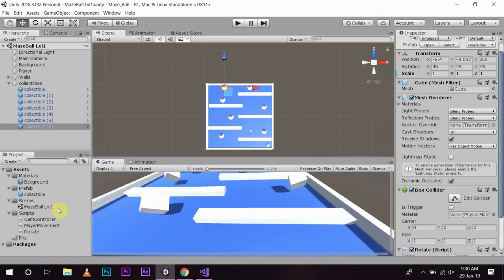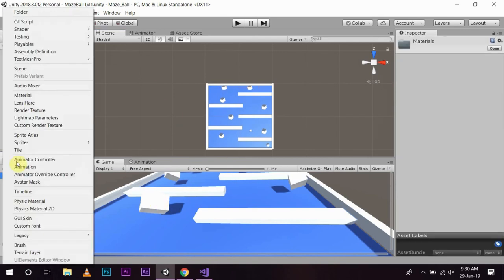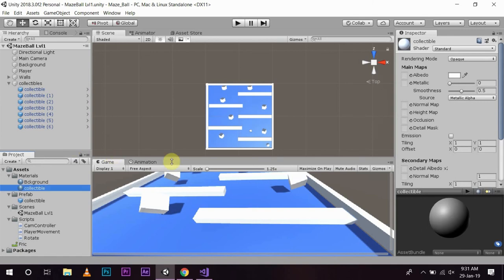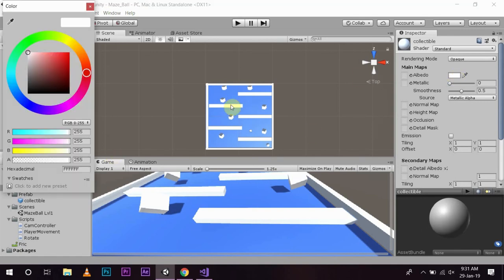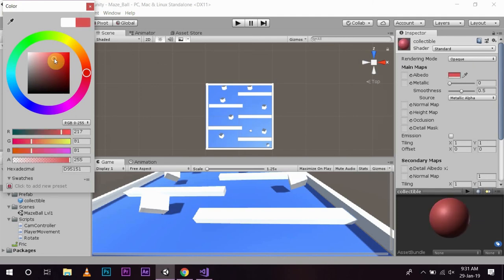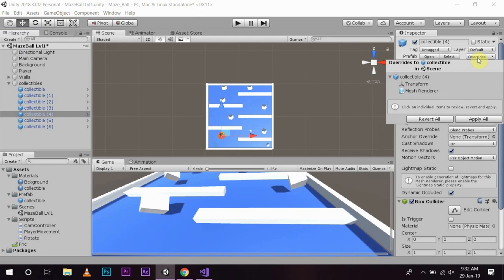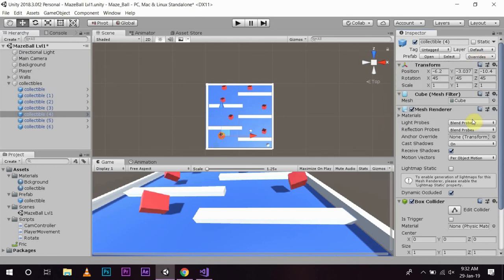Now as it is a prefab and we think we need to change the color of our collectibles, what we will do is create a new material, name it Collectibles, and keep the albedo to something like a bright red. Now we have the material named Collectible. To change the color of all the collectibles, we just need to drag and drop it to one of the collectibles, select it, and then apply all. See the colors of all the prefabs change.